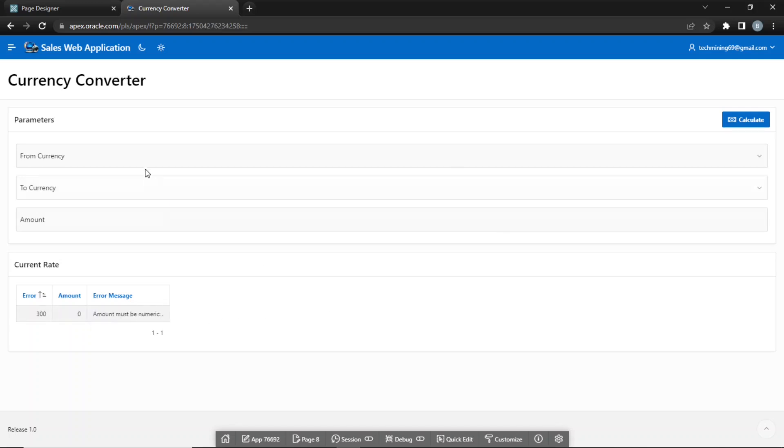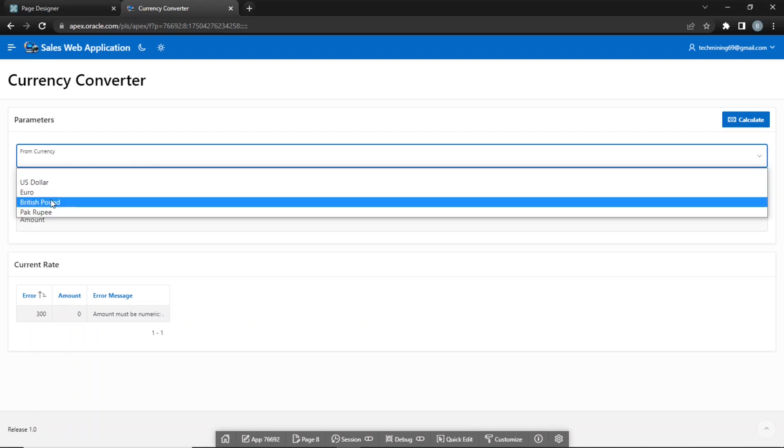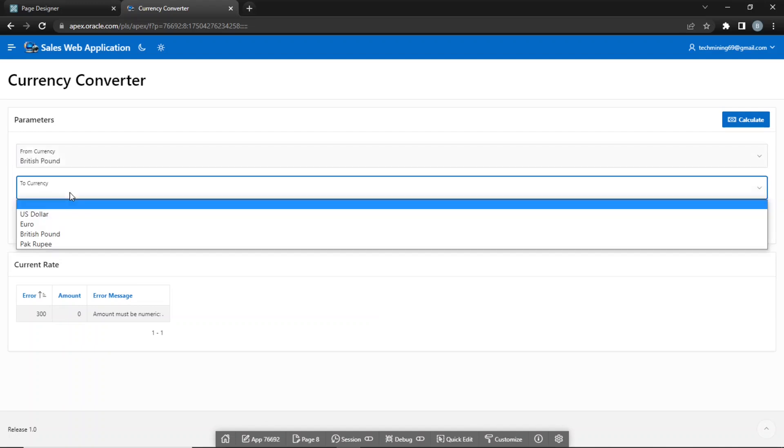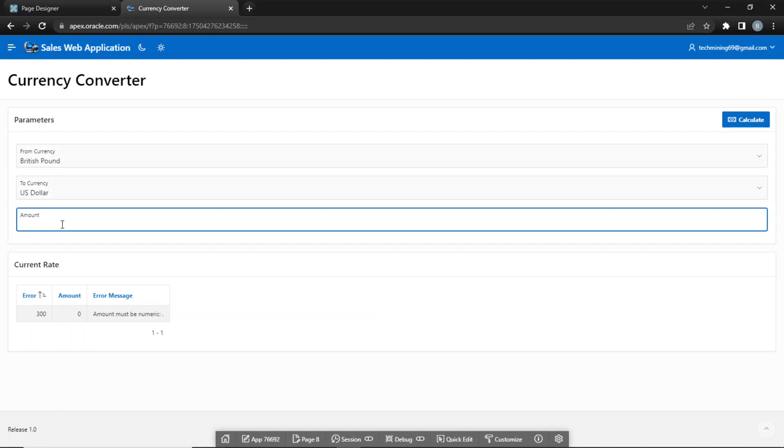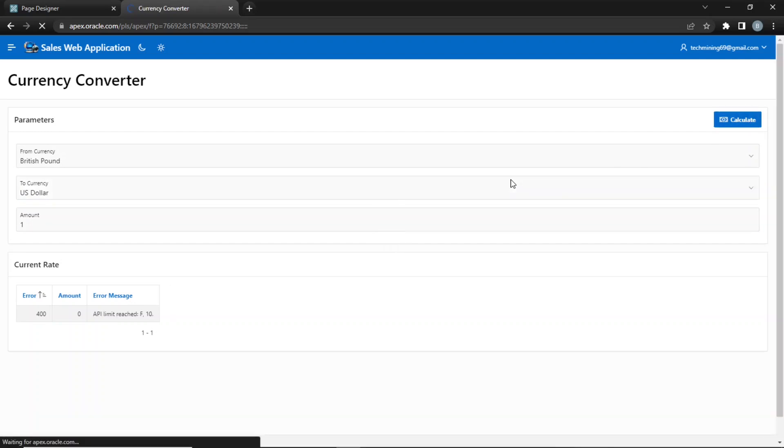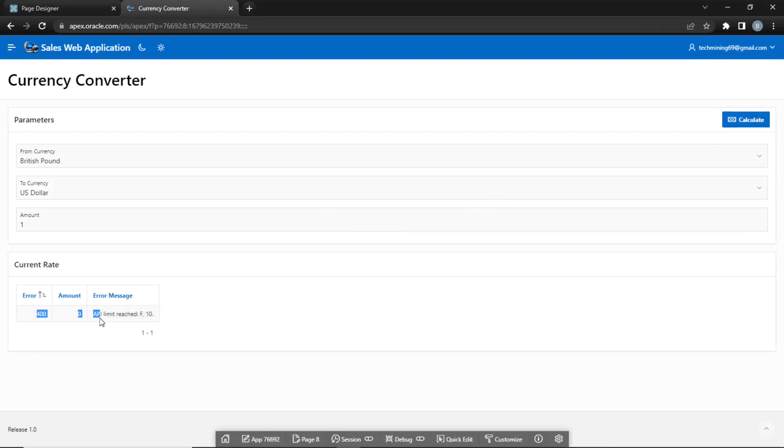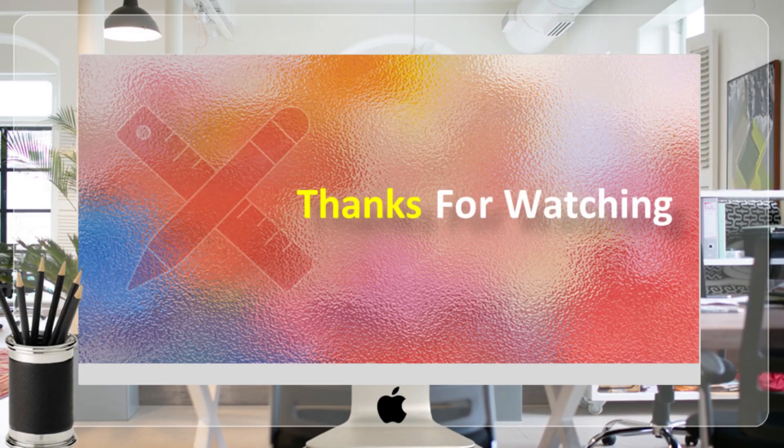The API specified in the web source module will perform real-time conversion and will display the exchange rate in the amount column. The free API being used in this segment allows you to convert currency 10 times in a month. Once you utilize this limit, you will receive this error message. That's it for now. Stay tuned to have more videos like this. Thank you for watching.